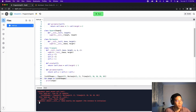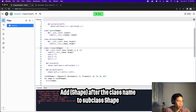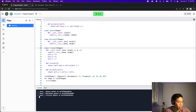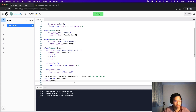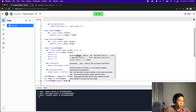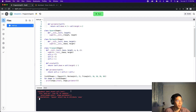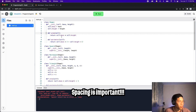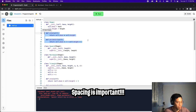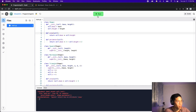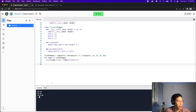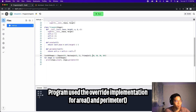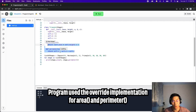We get an error — we forgot to subclass Rectangle and Triangle from Shape. So we copy Shape and paste it for both Rectangle and Triangle so they subclass it. Now let's click run — we get a square, rectangle, and triangle. Now let's also calculate the area and perimeter: shape.area() and shape.perimeter(). We get another error: square object has no attribute area. It looks like the spacing is off — spacing is very important. After fixing the indentation, we click run again and we get the area and perimeter for each shape. For the triangle, it correctly used the custom area and perimeter functions from the Triangle class.